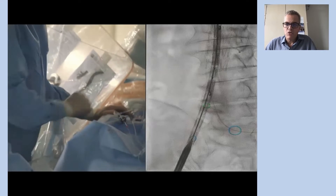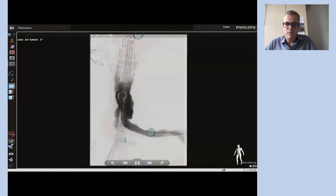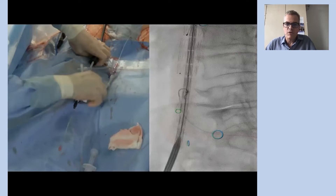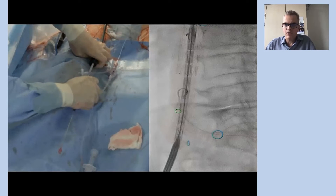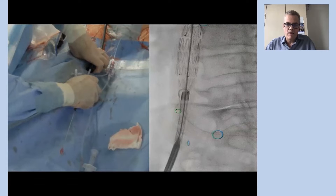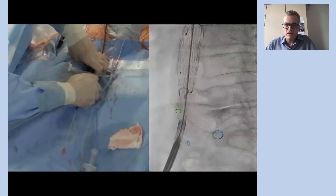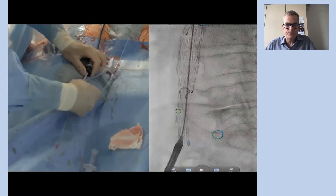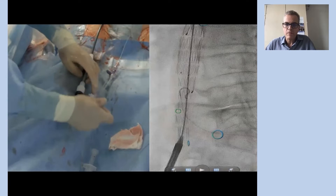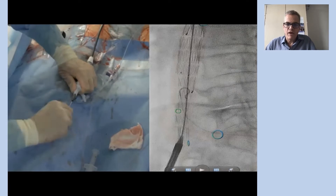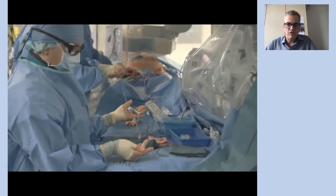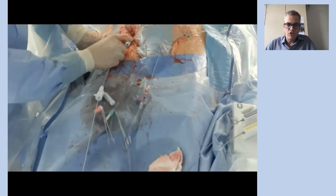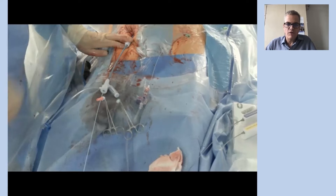The biiliac component is also deployed here, as you can see, using the marker for the hypogastric artery on the right side for the length and the position of the deployment.